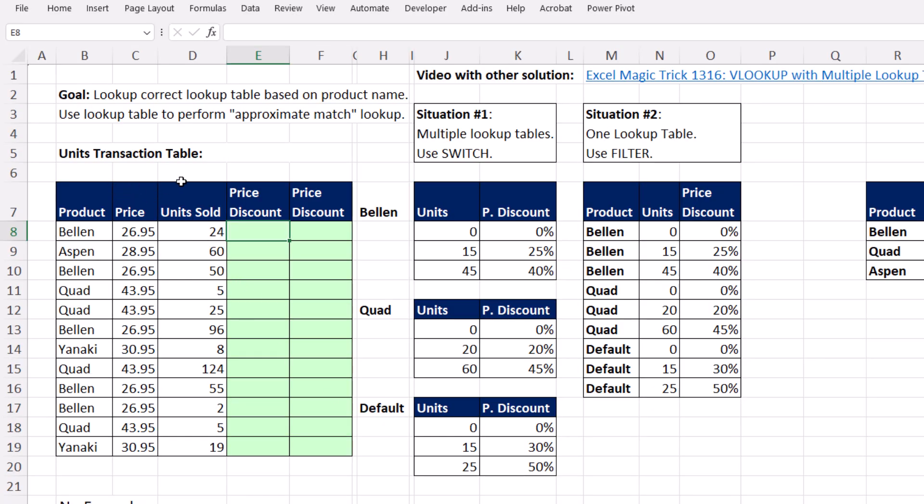We have product, price and units. But for each one of the products, we have a different lookup table. For this row right here, our lookup formula needs to look at this table. Aspen doesn't have a specific table, so it needs to use the default. Quad, for this row, it needs this table.